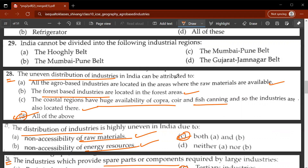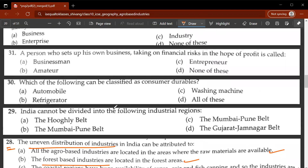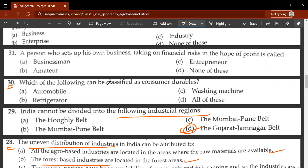It makes no sense to establish a factory a thousand kilometers from the richest iron ore deposits due to huge transportation costs. Twenty-ninth question: India cannot be divided into which of the following industrial regions? The Hooghly belt, Mumbai-Pune belt, and Gujarat-Jamnagar belt - the correct answer is Gujarat-Jamnagar belt. Thirtieth question: which of the following can be classified as consumer durables? All of these - automobile, refrigerator, and washing machine are all consumer durables.